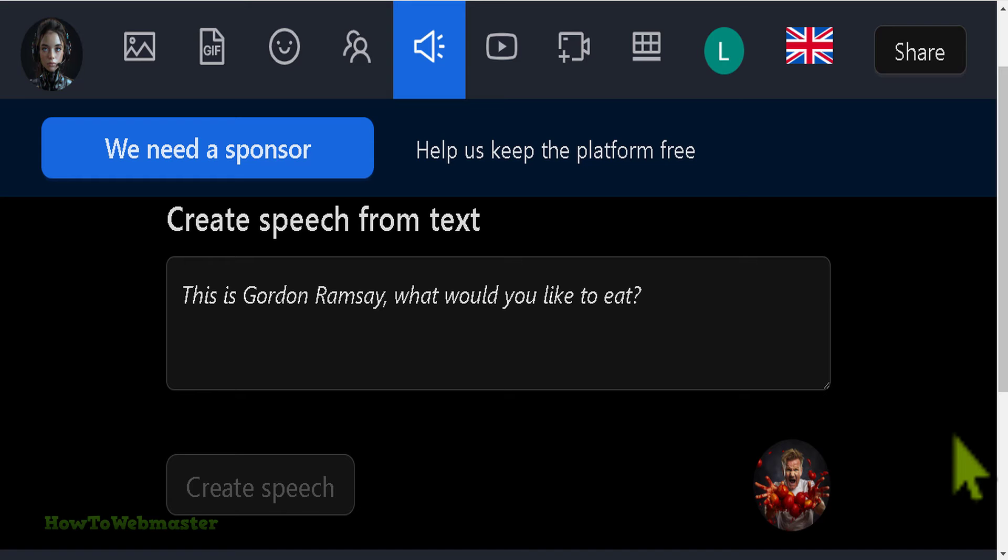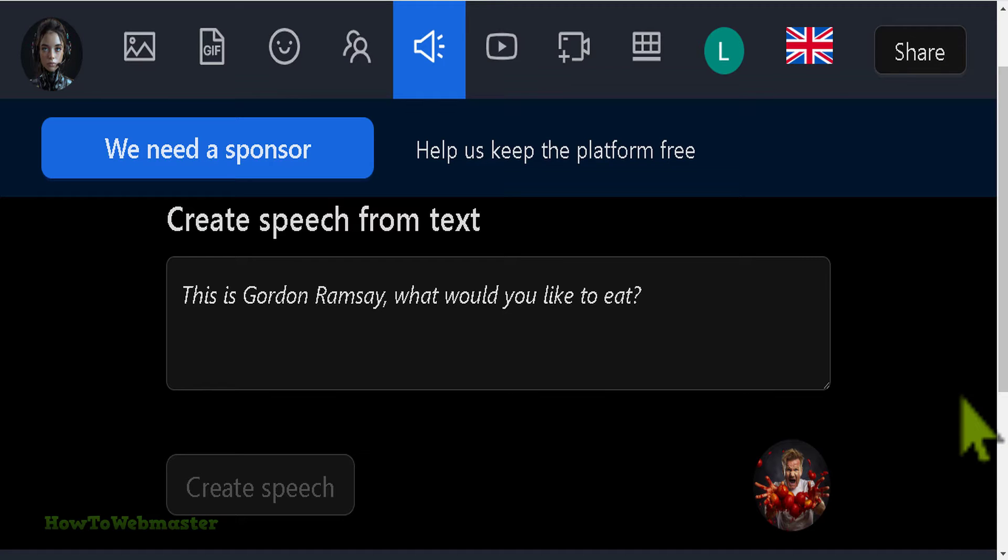Hello content creators. Welcome back to another tutorial from How to Webmaster. Today I'm going to show you how to create text-to-speech with AI using fake celebrity voices.